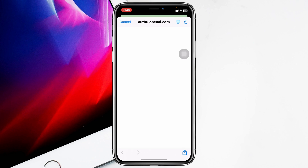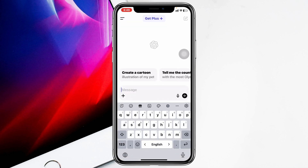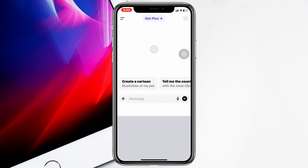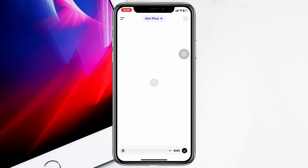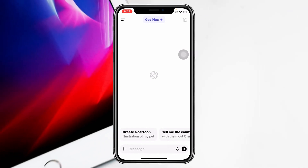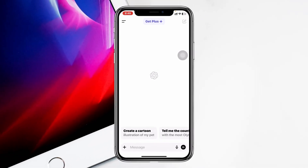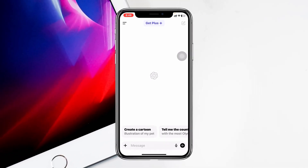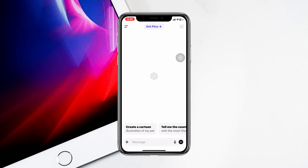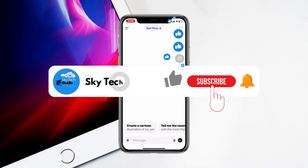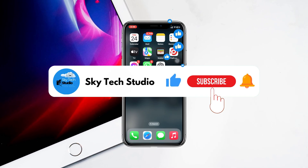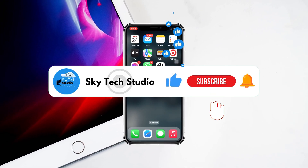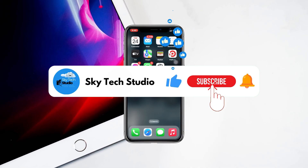Once you have logged into your account, you can write down a message right here. You can also use voice commands — you can say anything you want. And this is how you can use ChatGPT on your iPhone with iOS 18. Hope you find this helpful. Please drop a like and subscribe to the channel. See you guys around, thank you for watching!